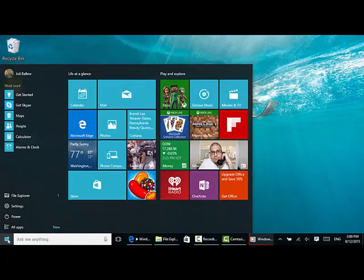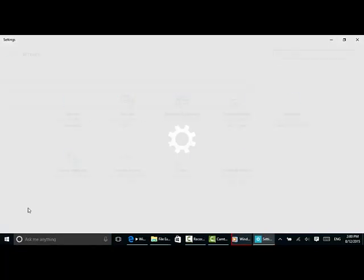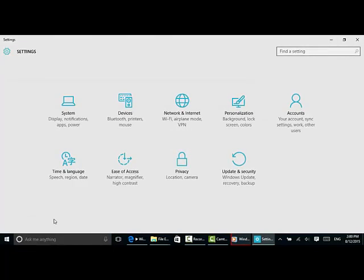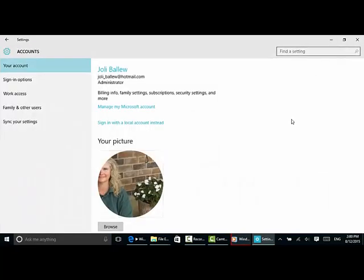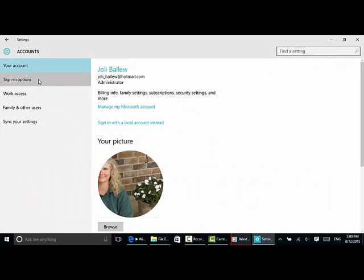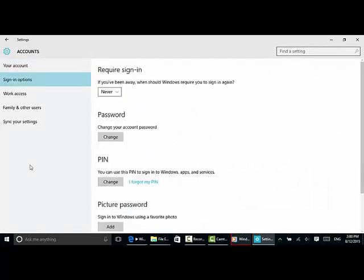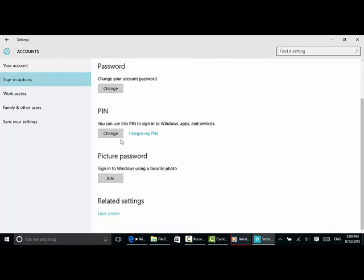I'm going to click the Start button and Settings to get over to Accounts. If you click Sign-in options on the left side, you'll see the option to sign in with a password, a PIN, or picture password. You can sign in using a favorite photo. So I'm going to click Add.